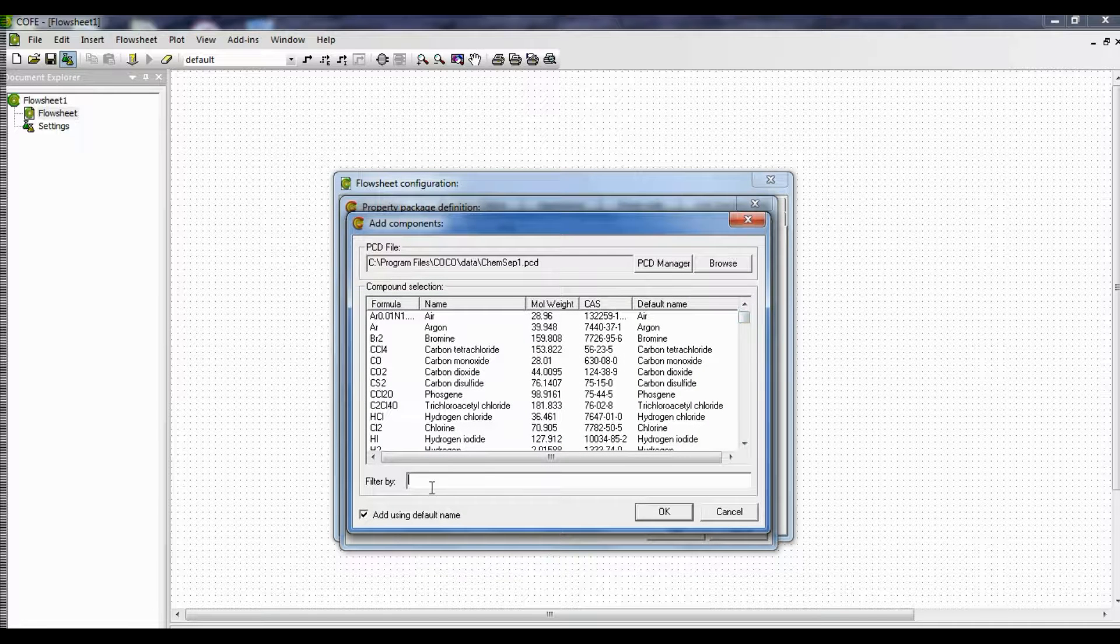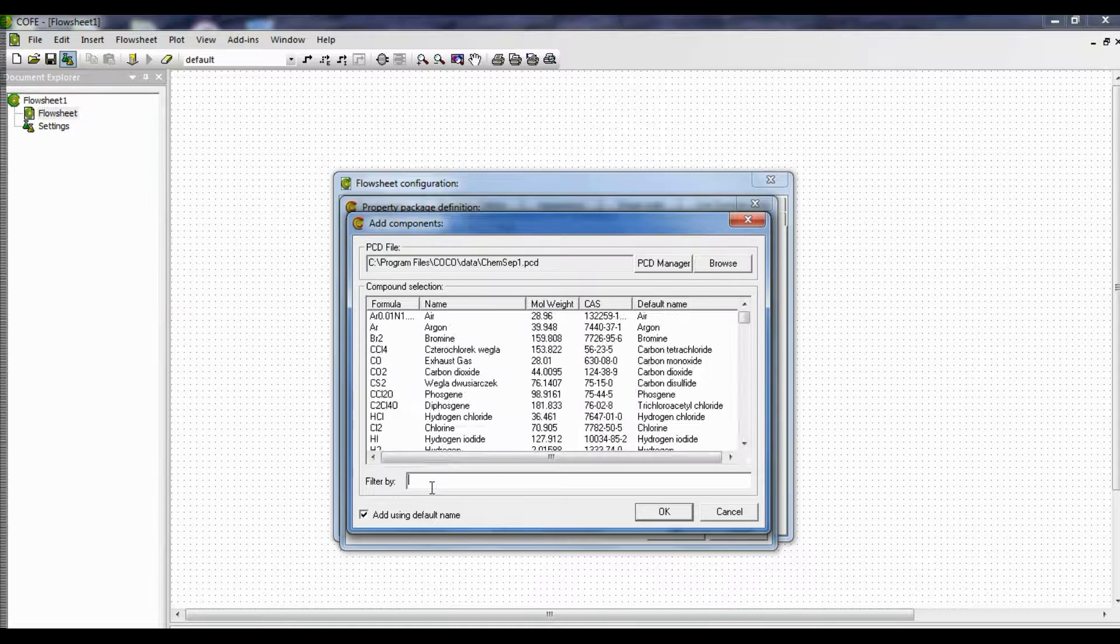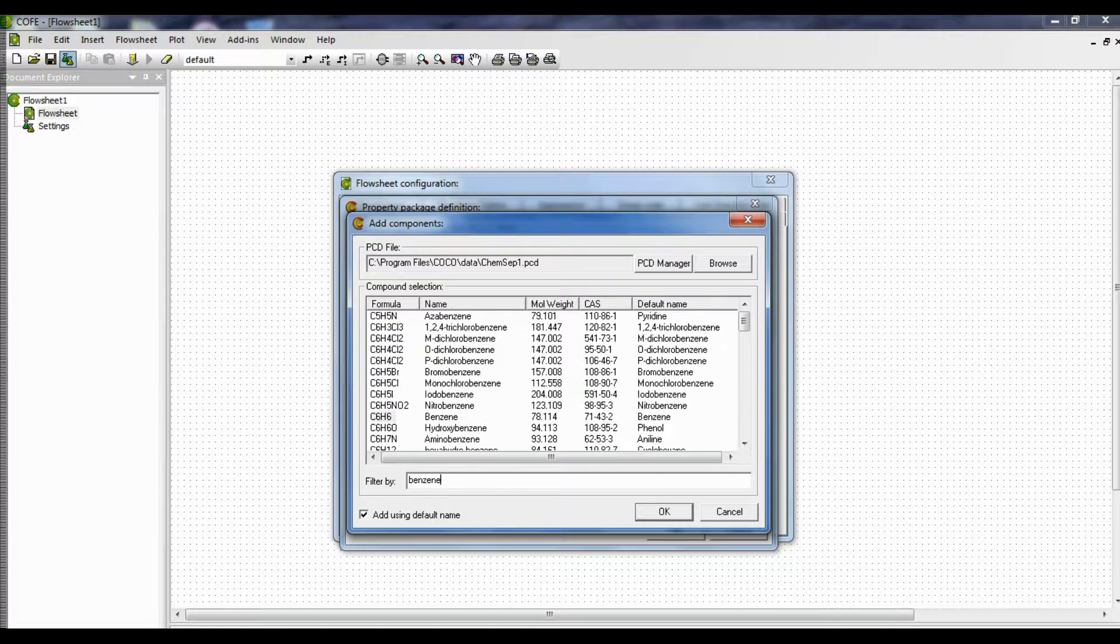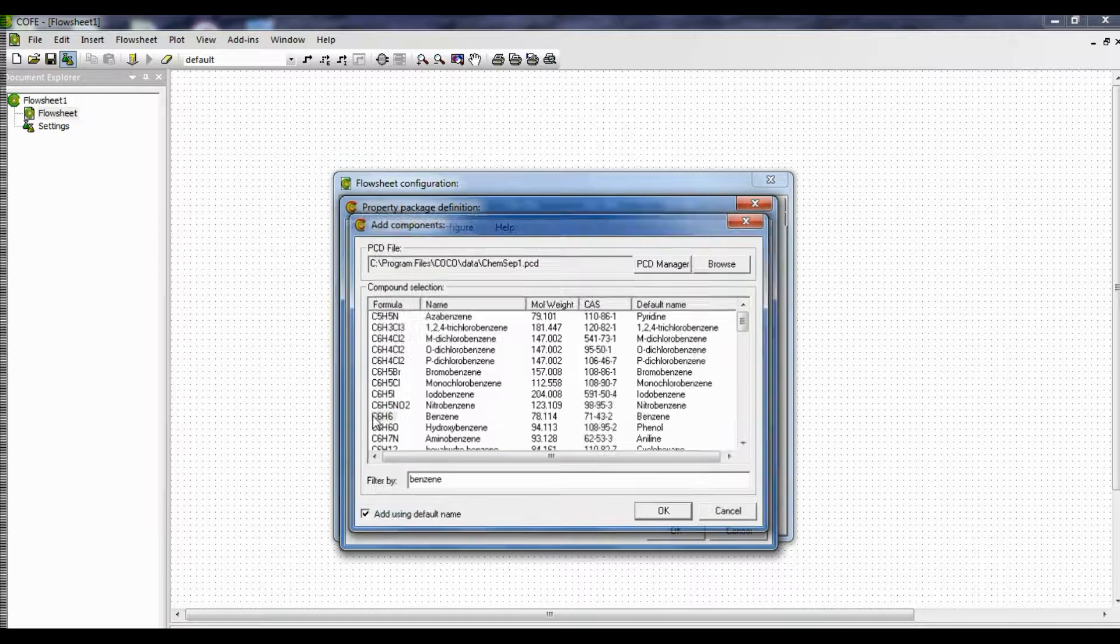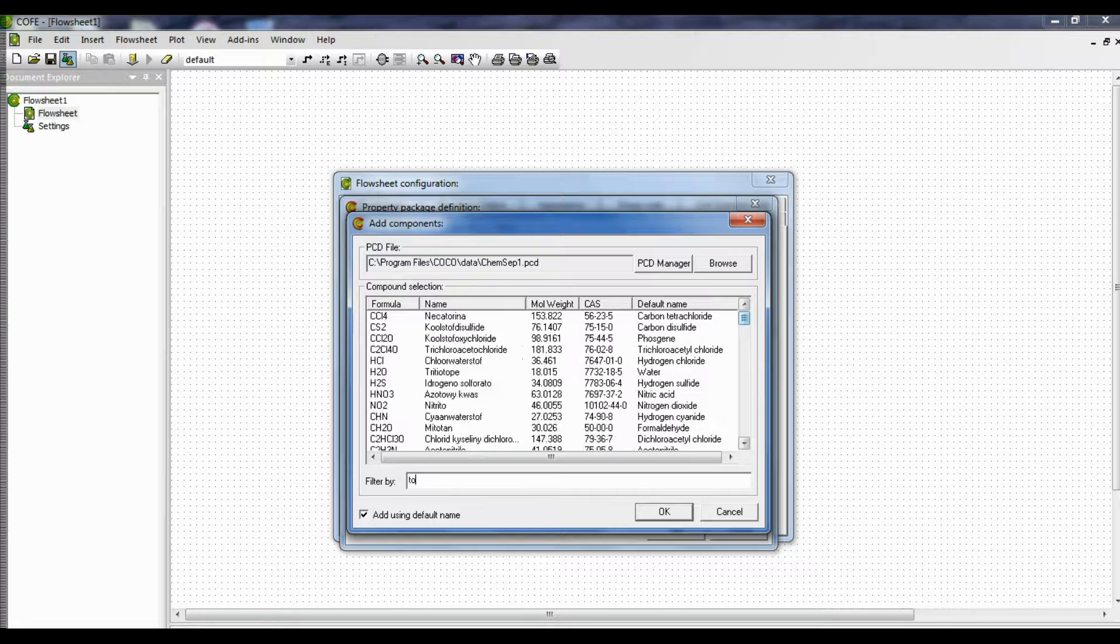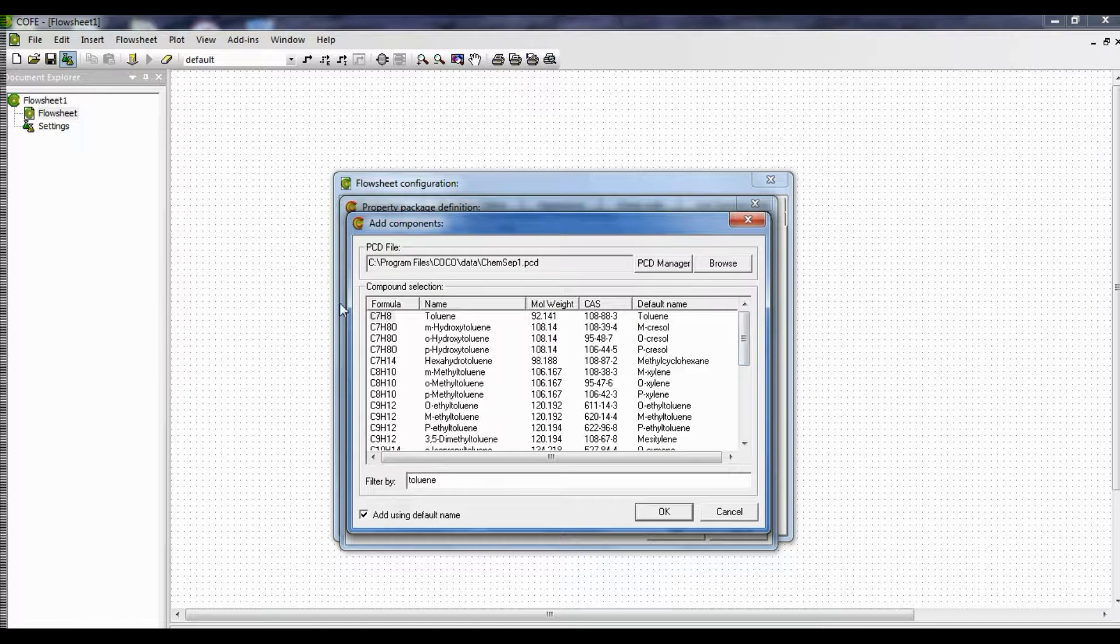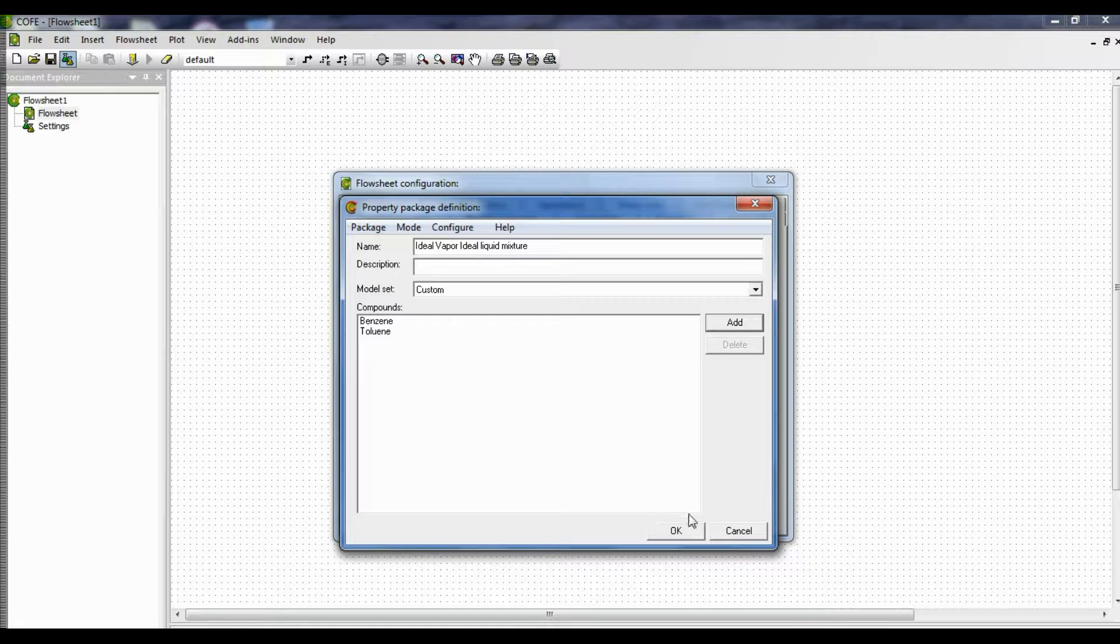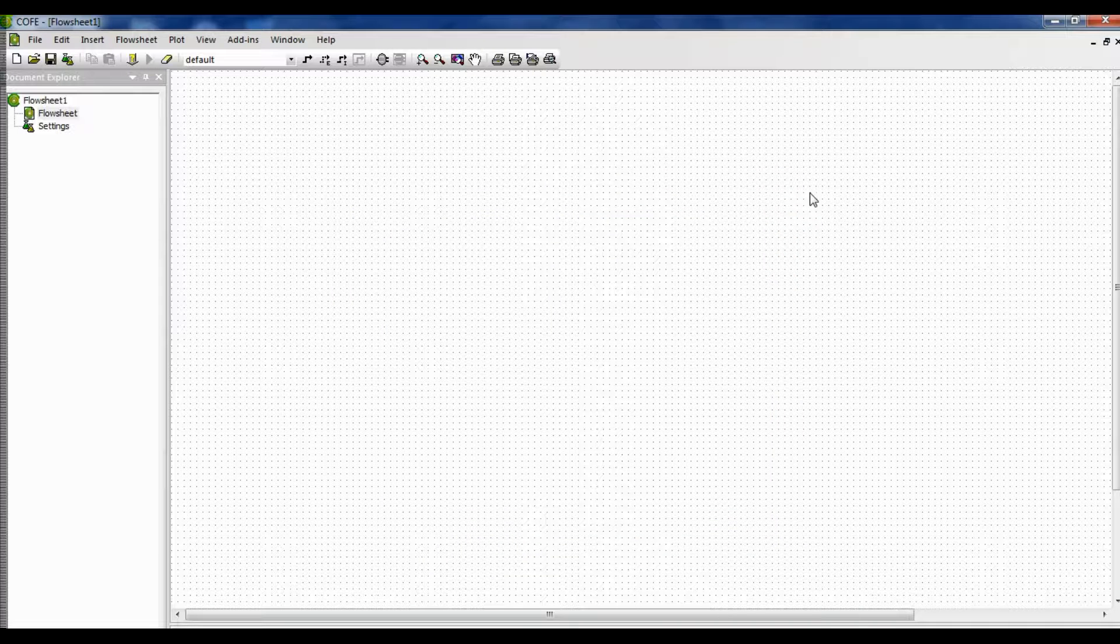So we have a benzene toluene mixture, so select benzene first. Follow this by selecting toluene. Having selected the compounds, click OK and close the windows.